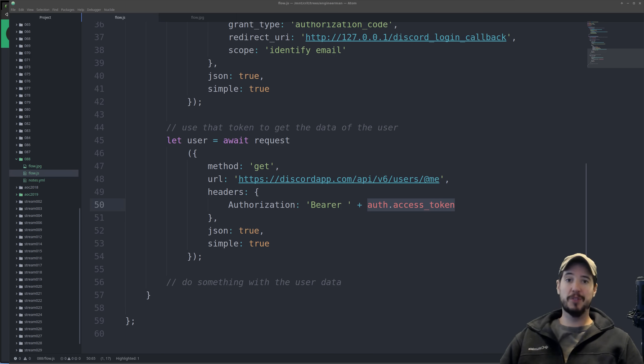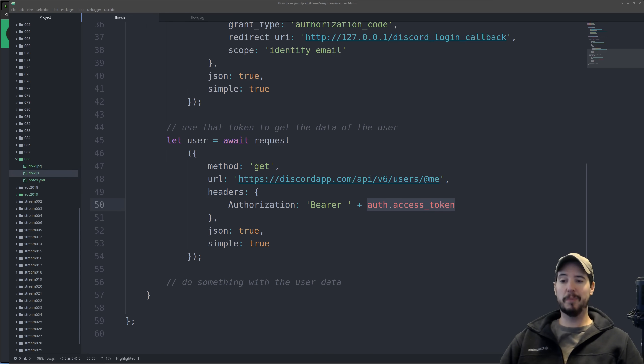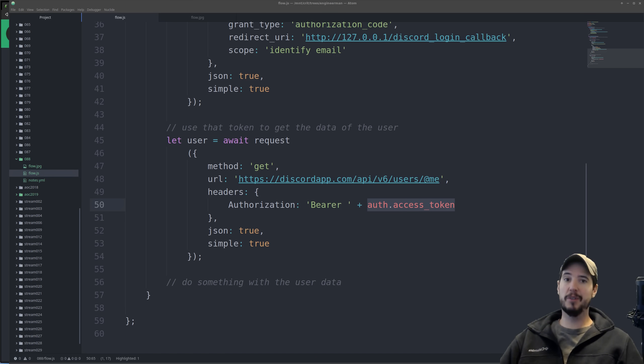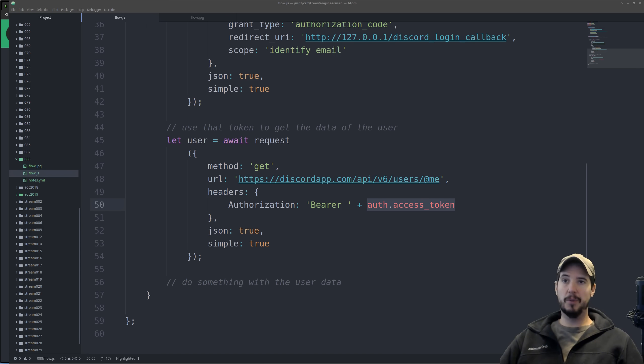Now if your service for whatever reason requires prolonged access to user data, you will get back what's called a refresh token at the same time you get the access token. Refresh tokens typically never expire, but you are required to store it somewhere so that you can use it, and that will let you get a fresh access token.